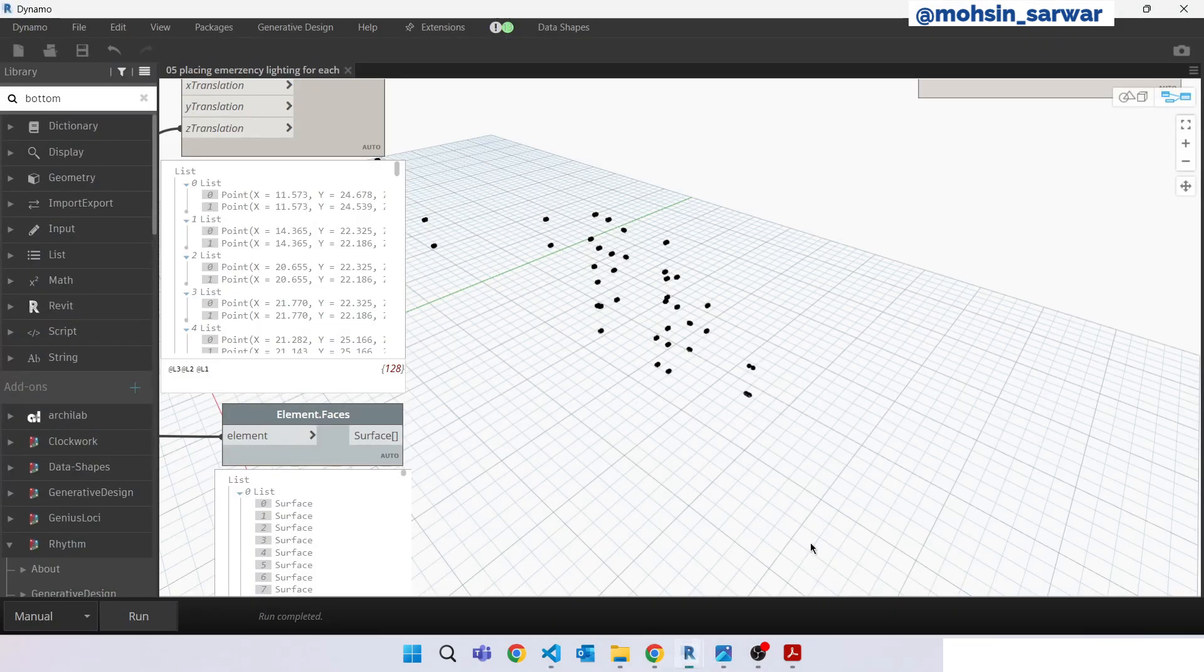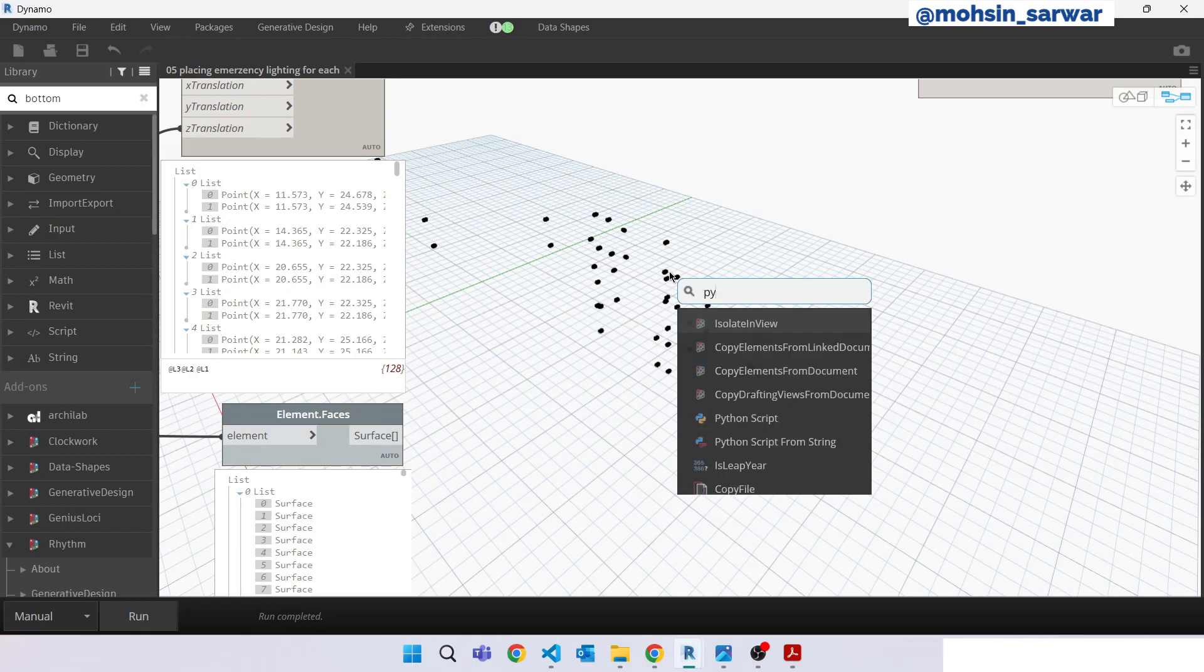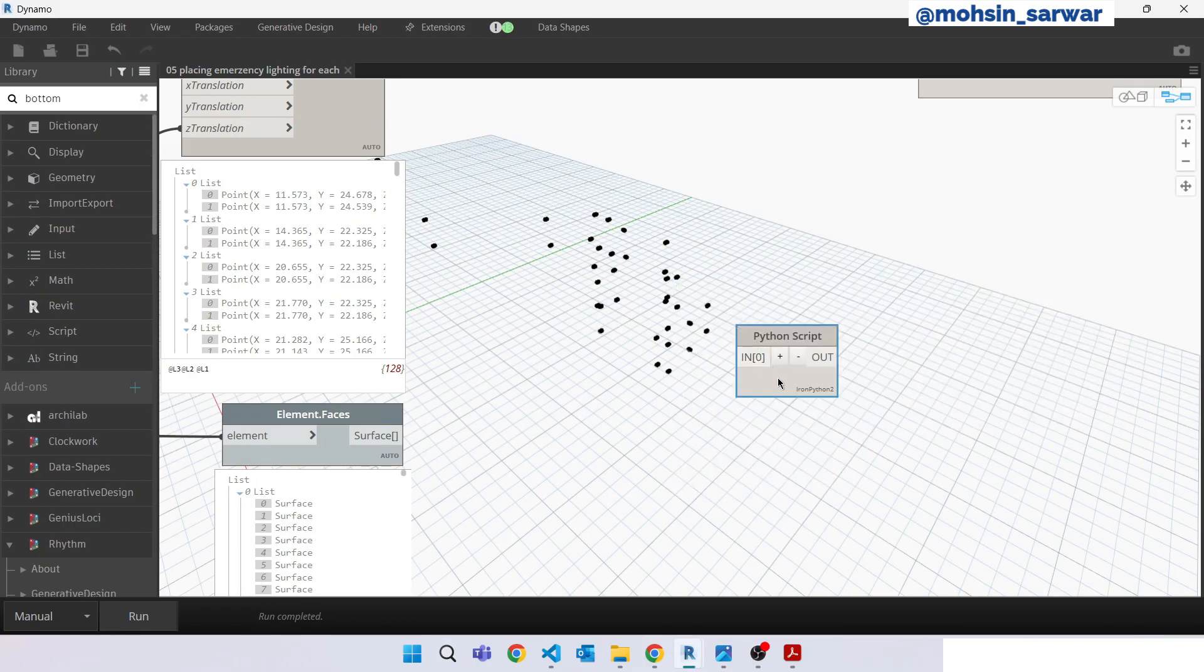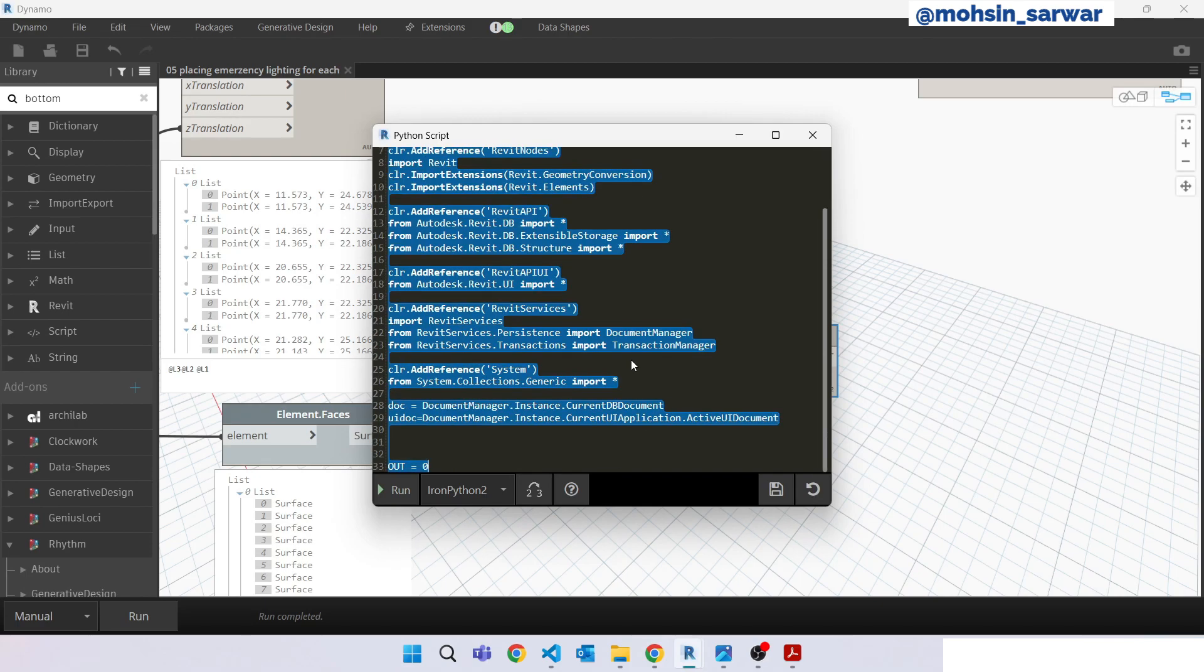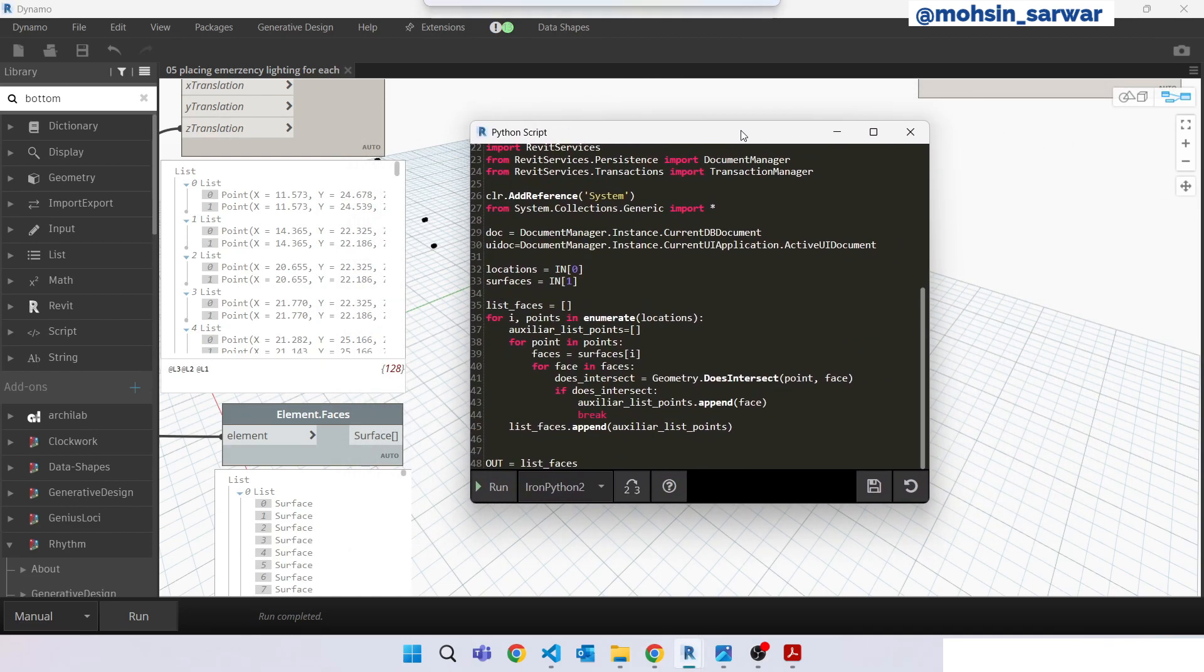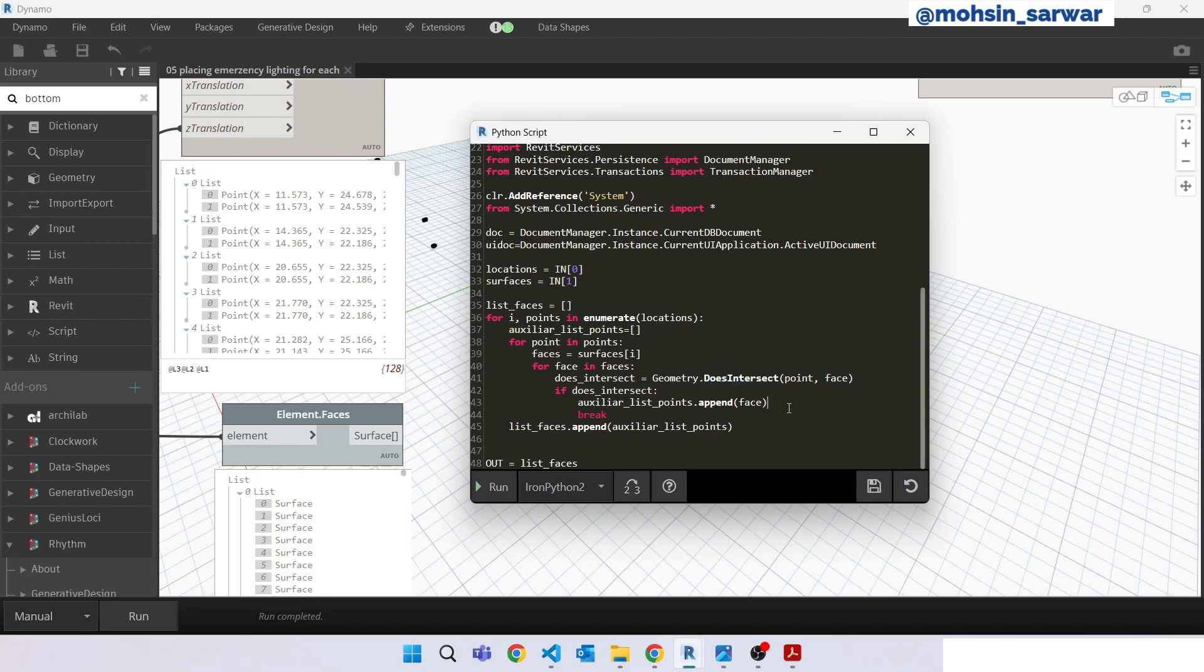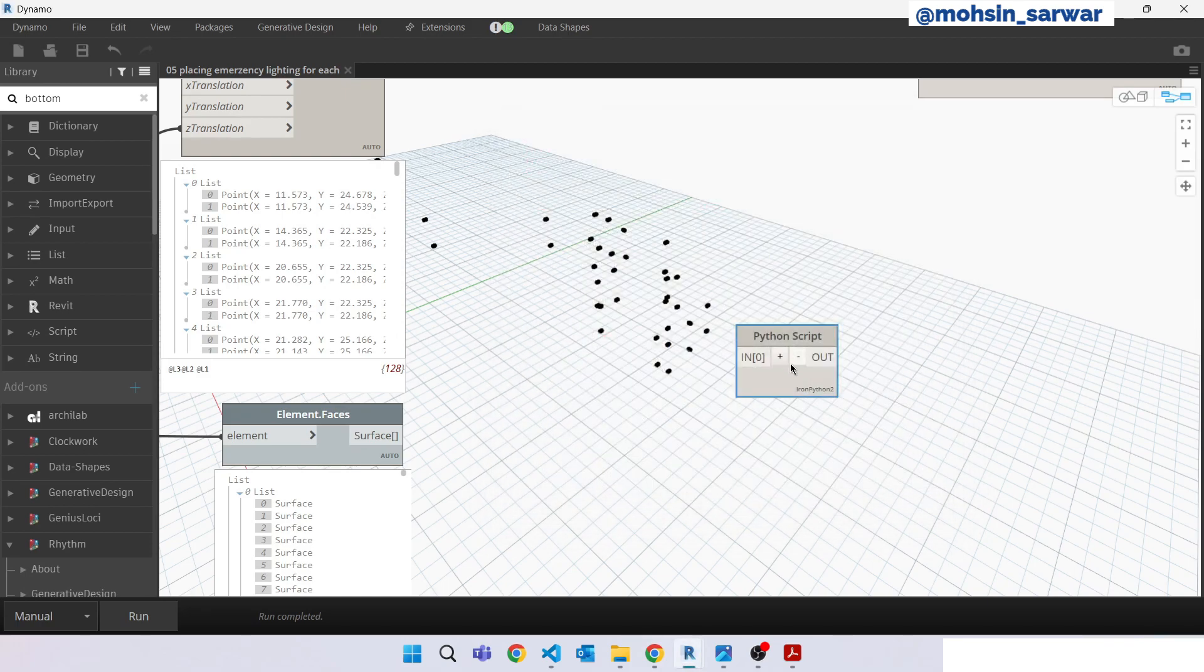Go back to Dynamo, look for Python script. Double screen, select all and paste it inside. Save. I am just using the same node but inside Python to make it little bit efficient, because if you have a large model does intersect node can take more time. So this is an efficient way. Save it, close it.